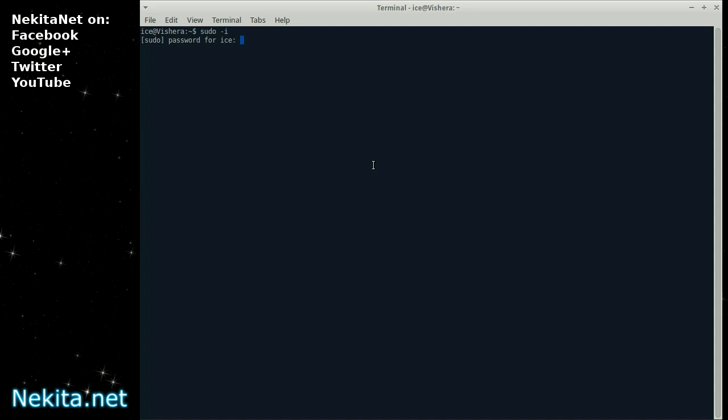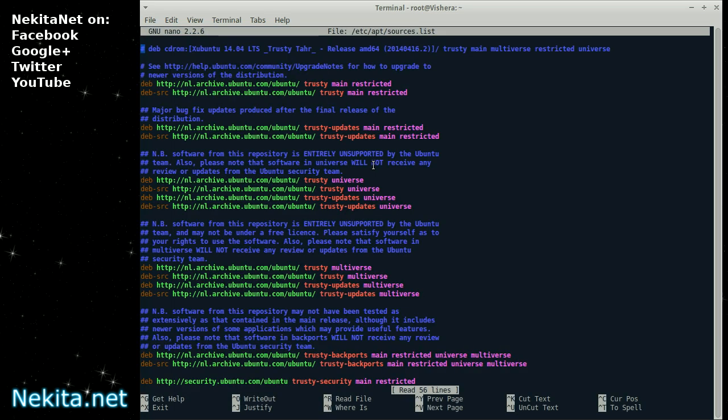I'm going to login as sudo space dash I. Enter my very secret password. And by doing this I'm working as root. Now, nano is a text editor for the command line. And I'm going to edit the sources.list file.